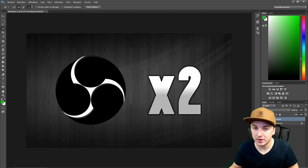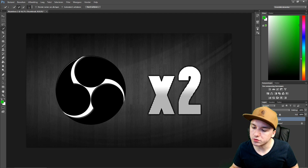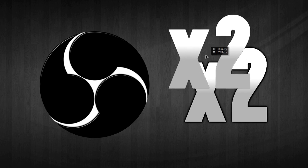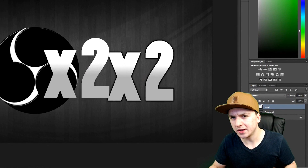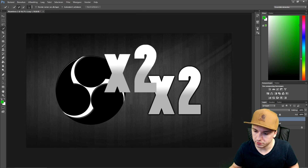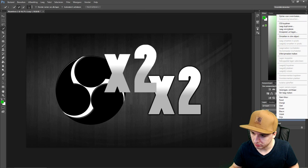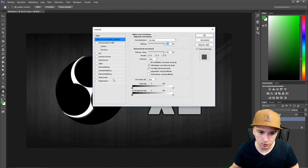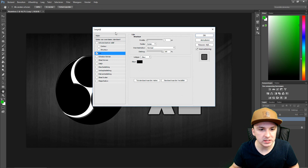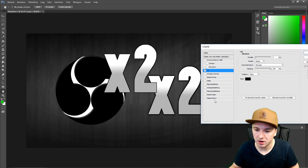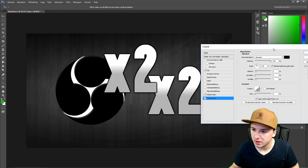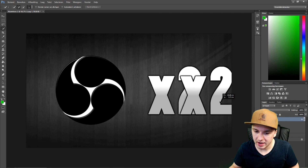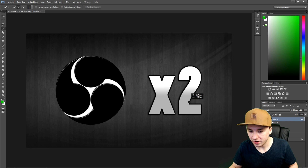I'm going to select the element, press Ctrl+C, make a new layer, Ctrl+V. As you can see there's no outline — it's really simple. You just right-click on the layer options and go to Stroke, and it adds a nice outline. It also adds a glow and shadow, and now we have two copies of the same thing.